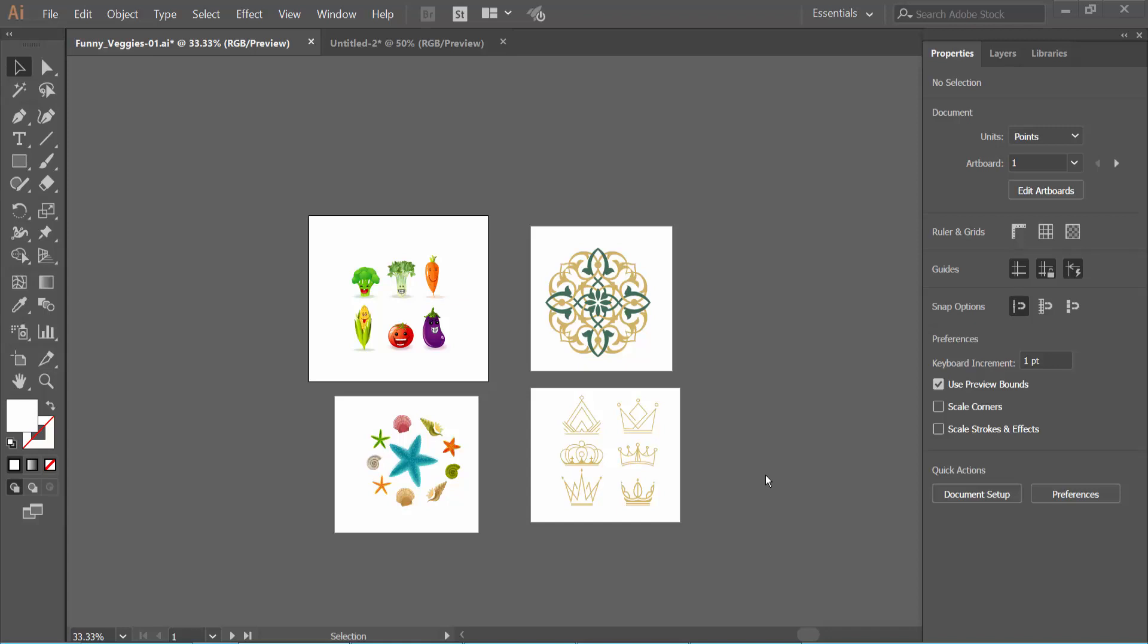Hello everyone, today I will show you how to add center marks in artboards using Adobe Illustrator. Open your Illustrator file.